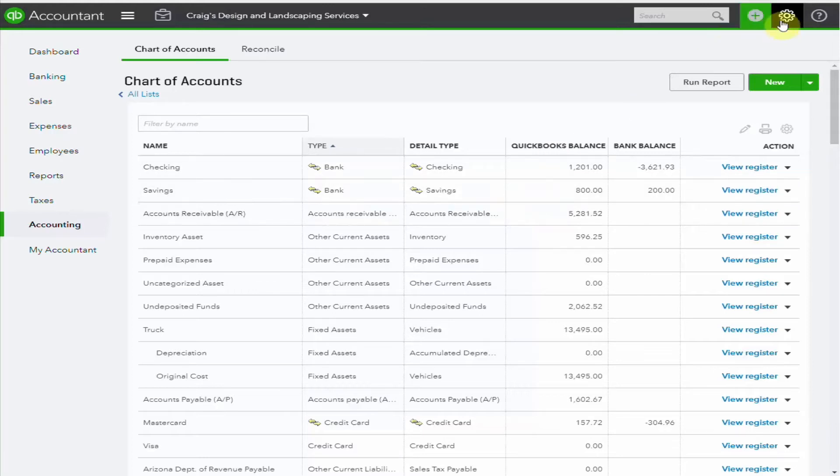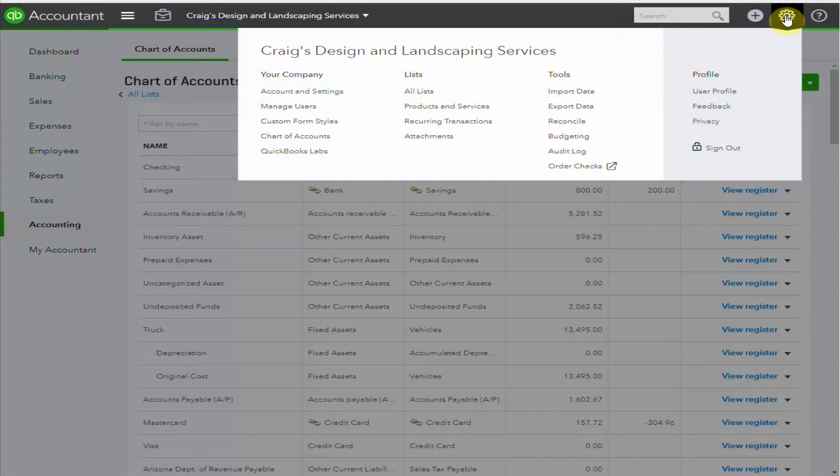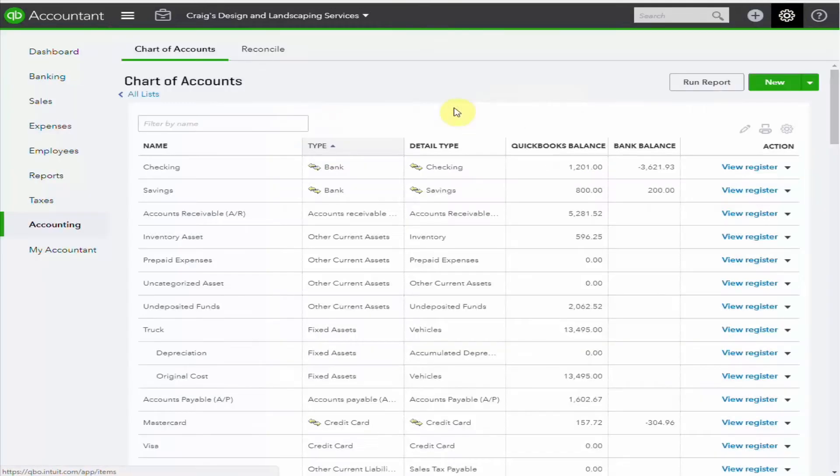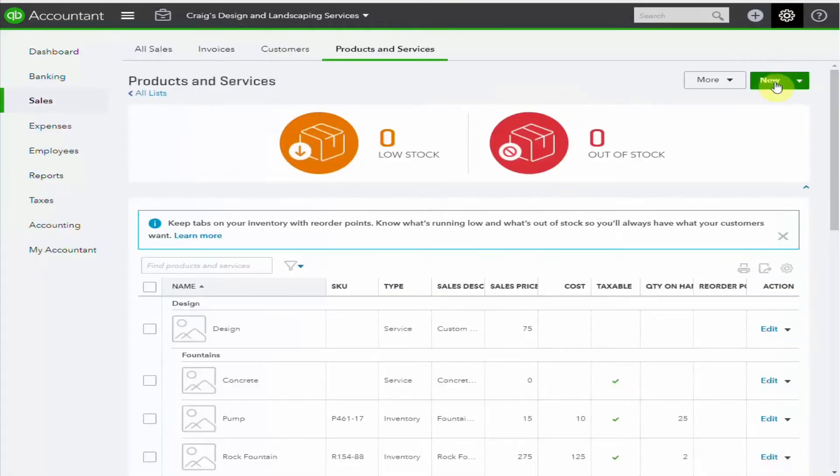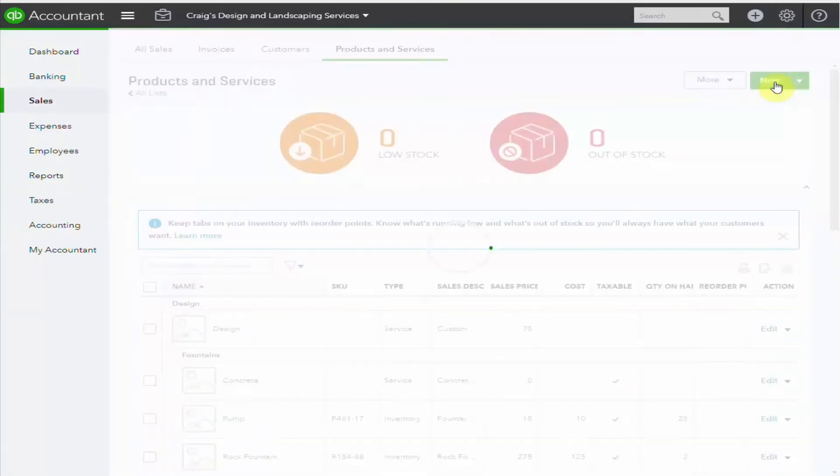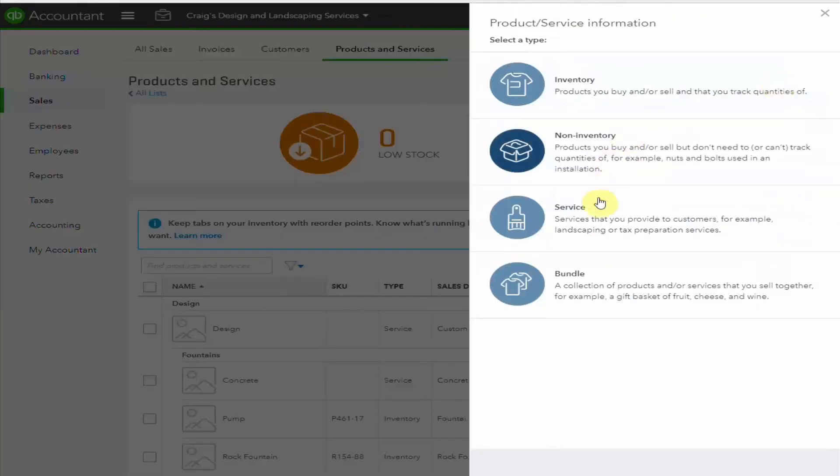From the cog on the top right-hand corner, select Products and Services, and then New.